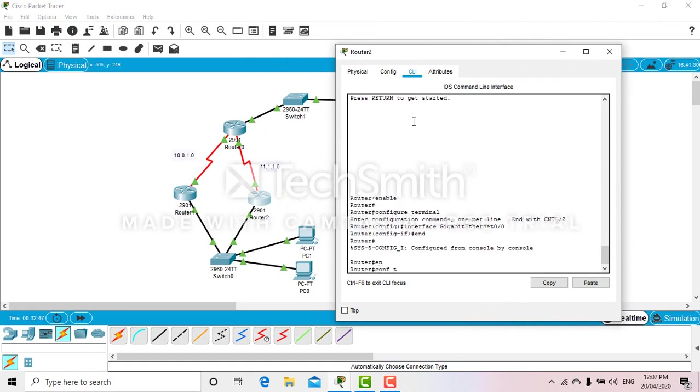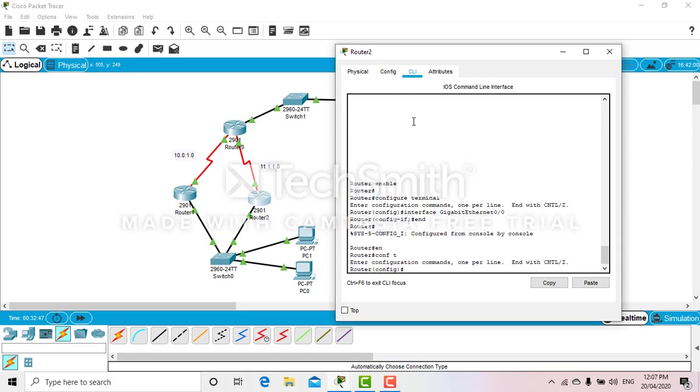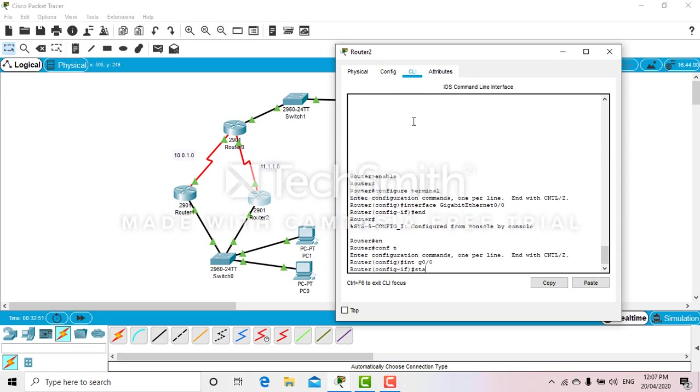Now let's get into our standby router. Standby 1 IP 192.168.1.1.